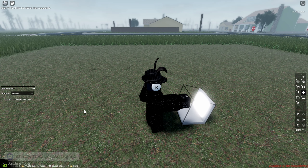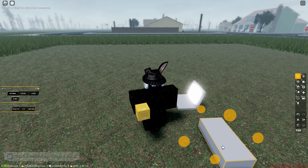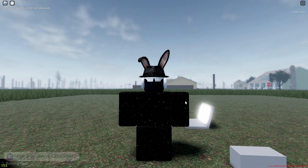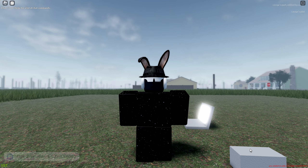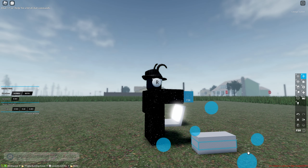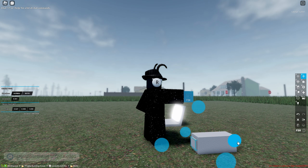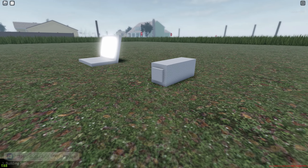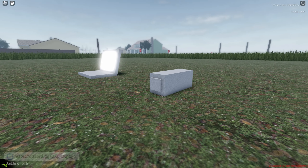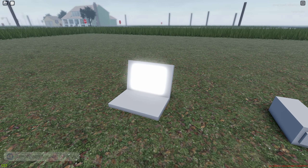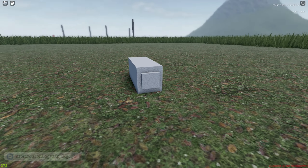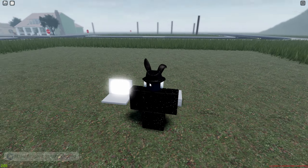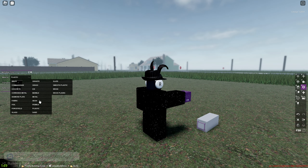For the camera model, once again I'm just making it a simple model just for the video, but you can make this model as detailed as you want. The front part of the camera will represent the camera lens. Make sure to make this the same material you made the computer model, or else it won't work — for me this would be neon.